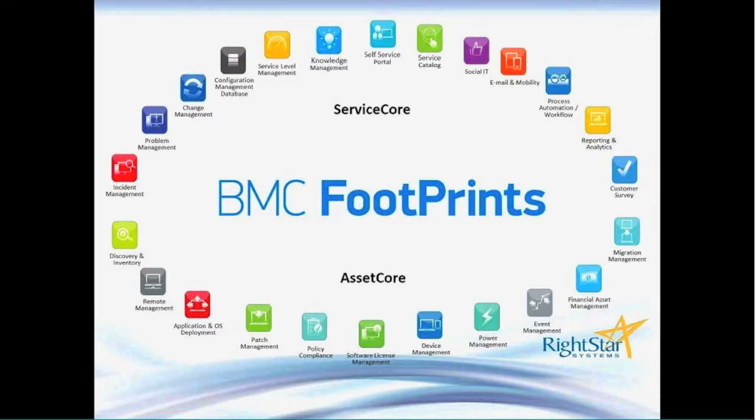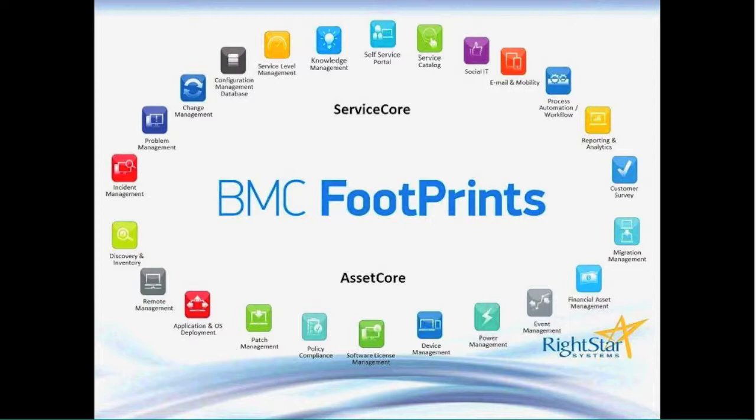We have a wonderful new service level management capability in Footprints Service Core which allows for multiple service levels to be applied to any given incident, service request, or change. The value here is that in a lot of applications, you are driven towards identifying a single trigger for a service level. By service level I'm referring to a due date or a respond-by date, a target.